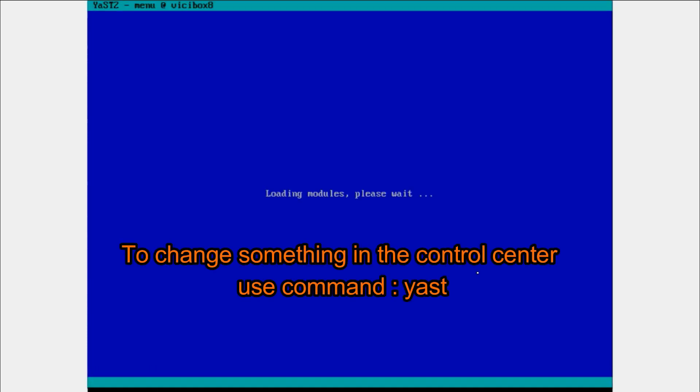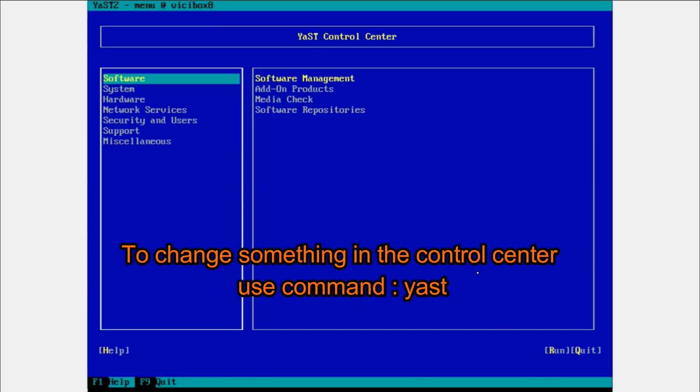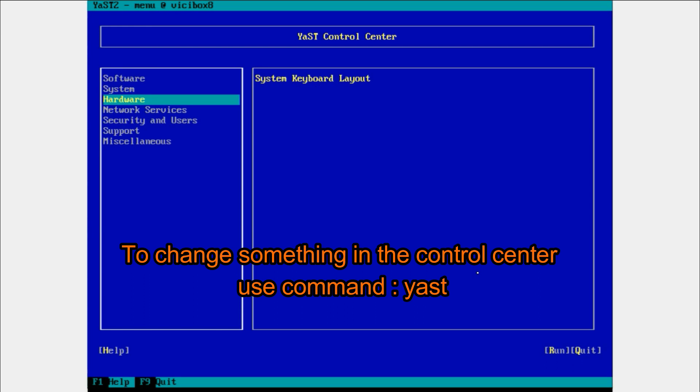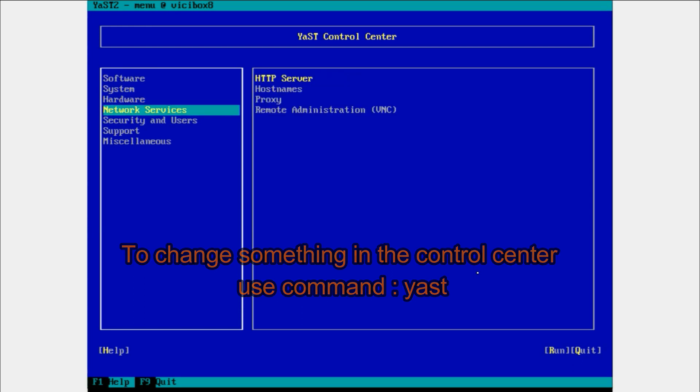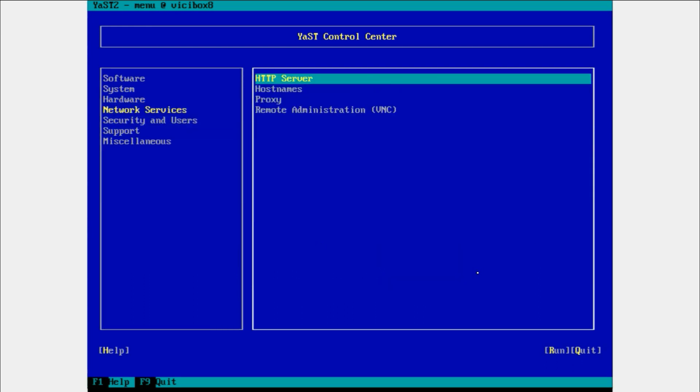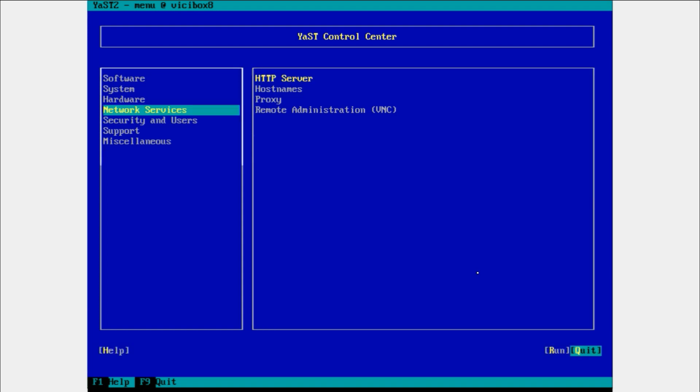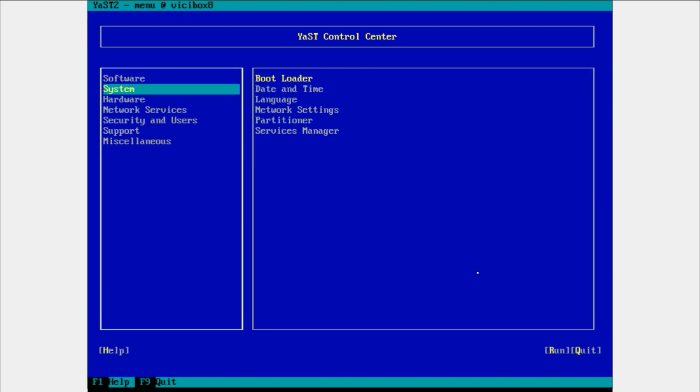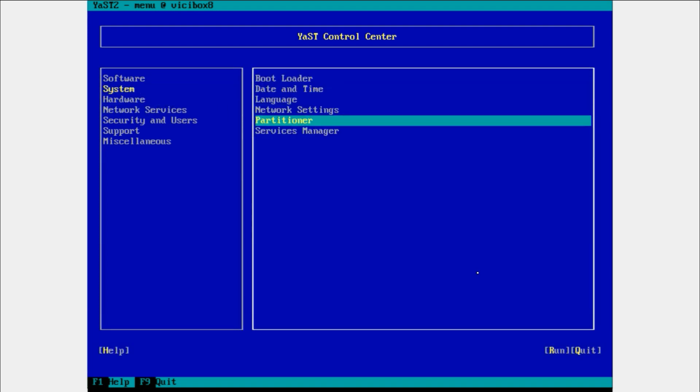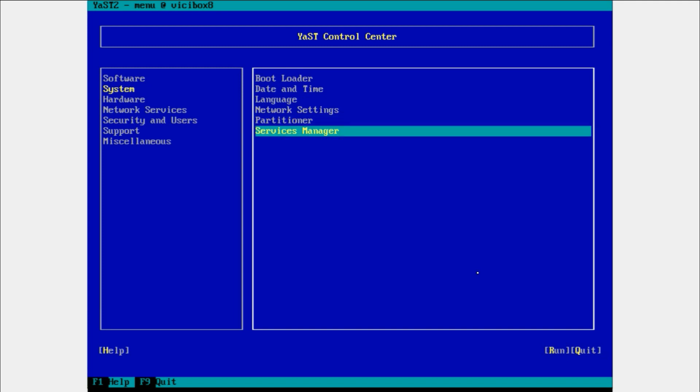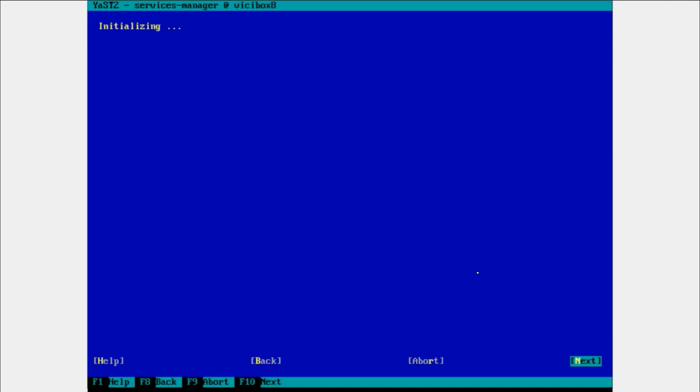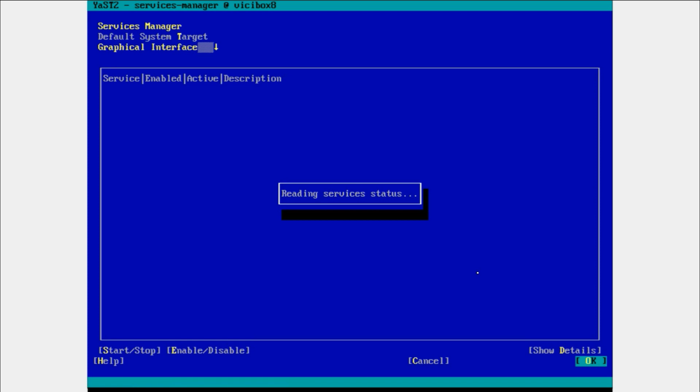There is one more important command: yast. You can check all the services, network services. Here you can see the HTTP server, bootloader. The service manager is giving you all the services. You can list which services are enabled, active, or disabled. You can find all the services here.